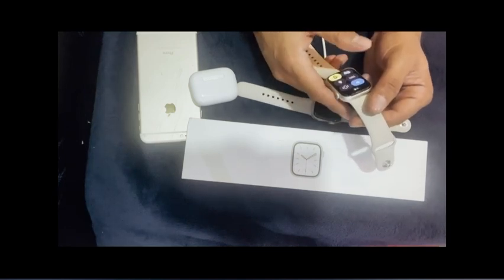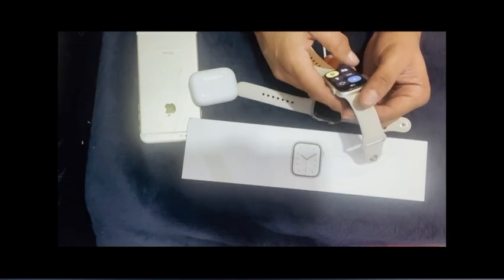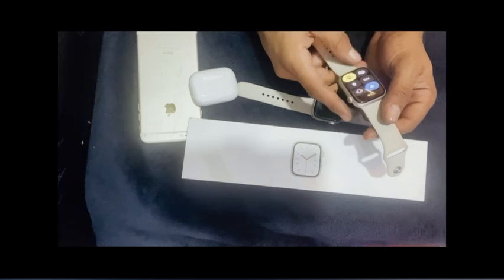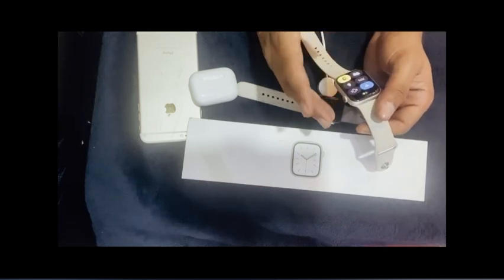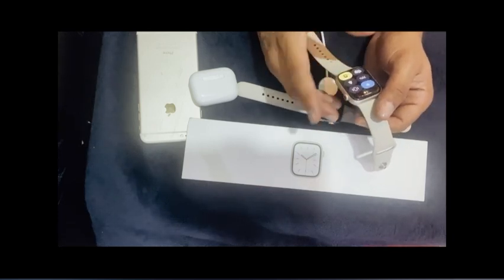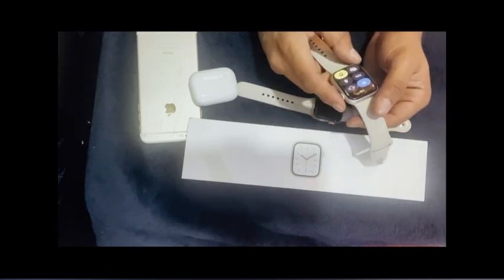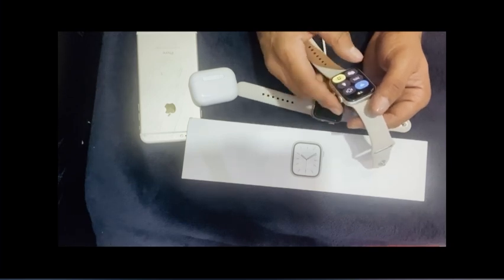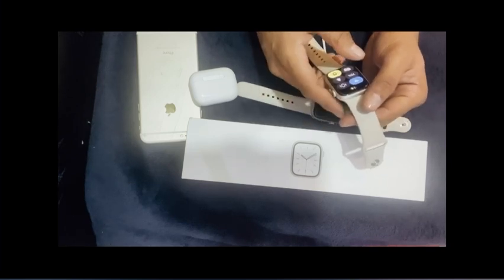Apple Watch Series 7 display is always on, and when you move your wrist to look at it, then the display gets more brighter.